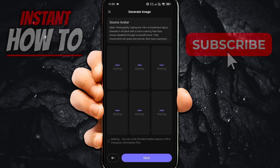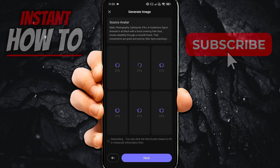You want to press generate, and just like this, as you can see, it's going to start creating your character. This usually takes a few seconds — it's usually quite quick. And then once that's done, you can press next.